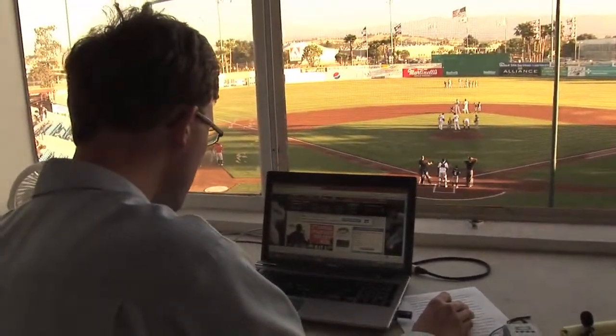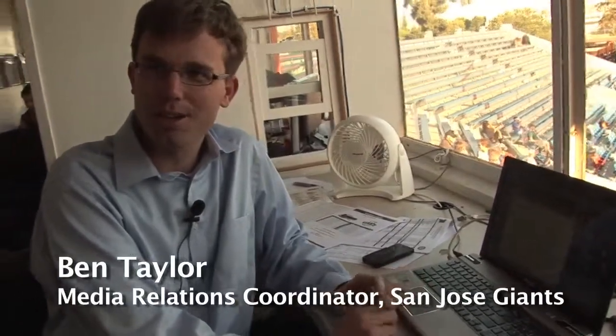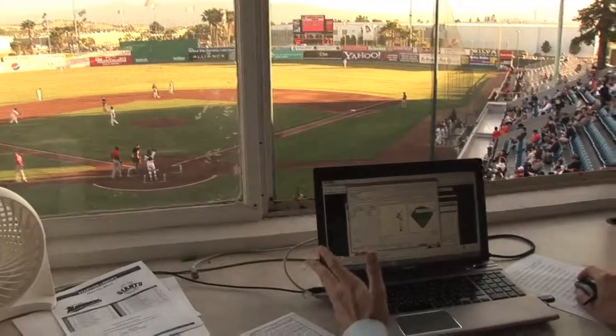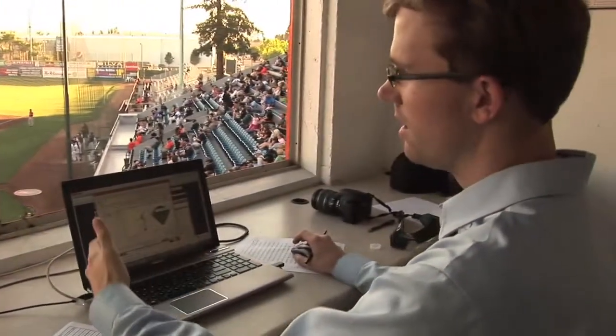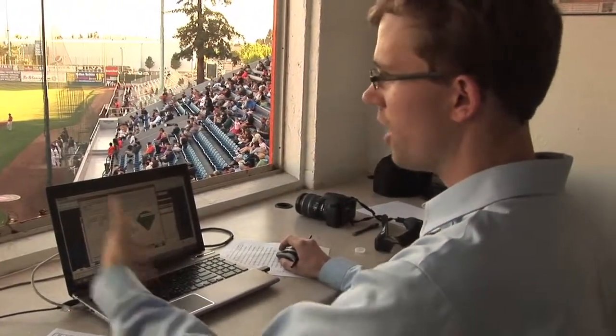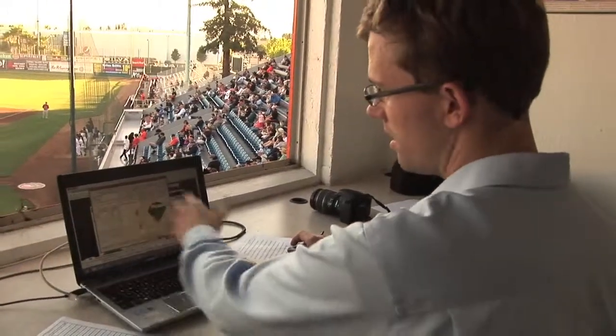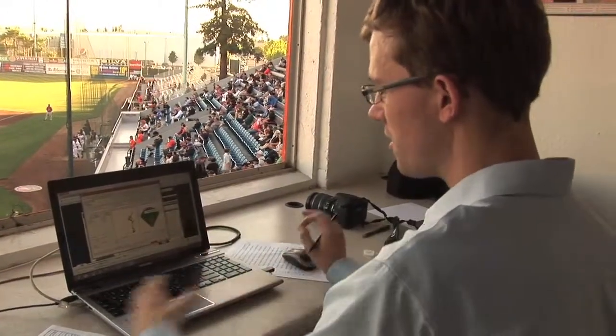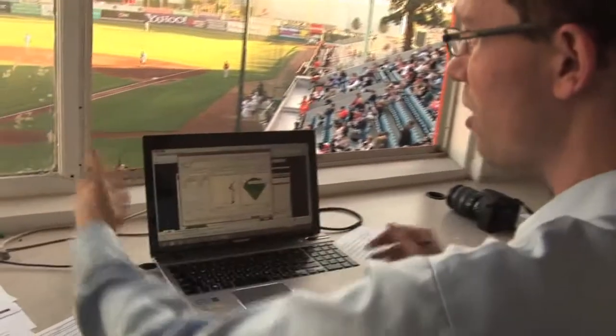Ben Taylor, I'm the media relations coordinator for the San Jose Giants, and tonight I'm doing game day with the MLB Game Day stringer client. We're up here going to do some pitch by pitch and game track the entire game from my laptop. Once a ball goes into play, I go to location on a makeshift field or an animated field here and click ball location.